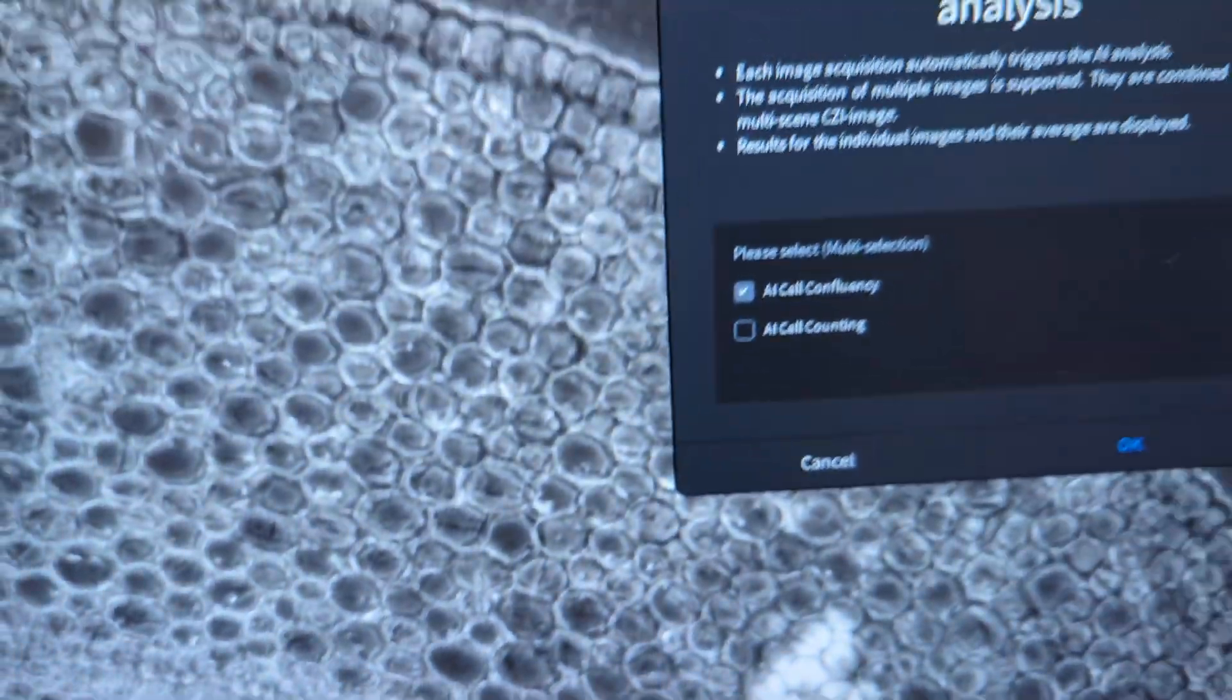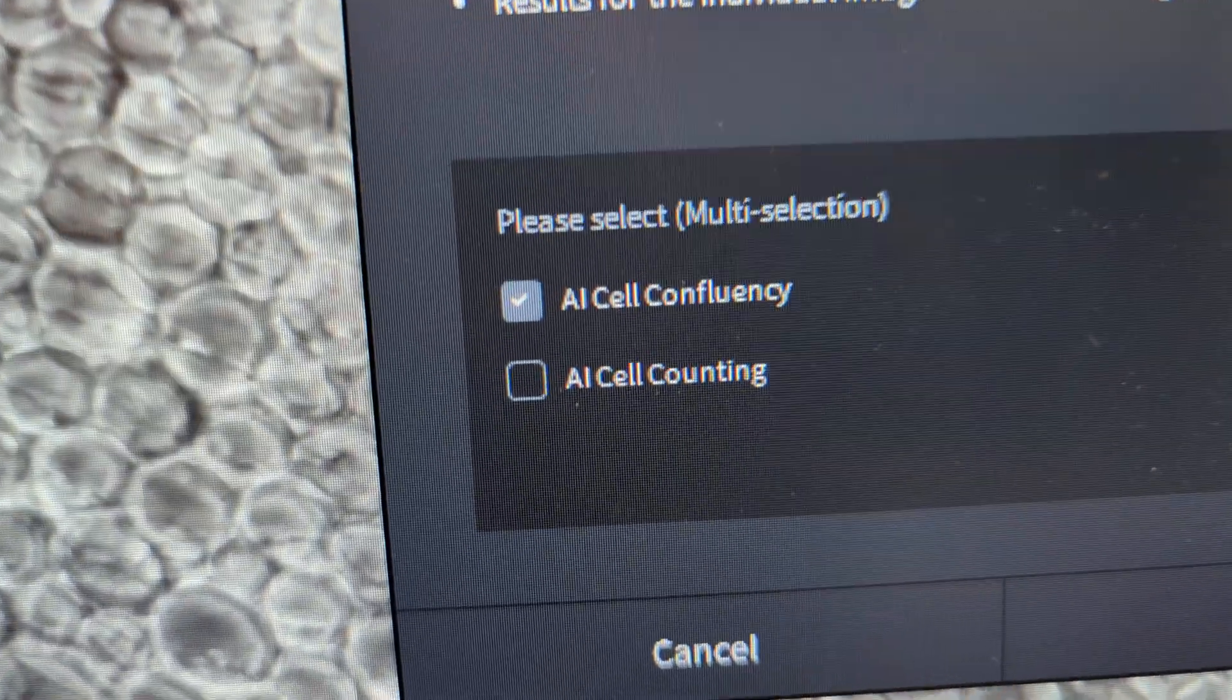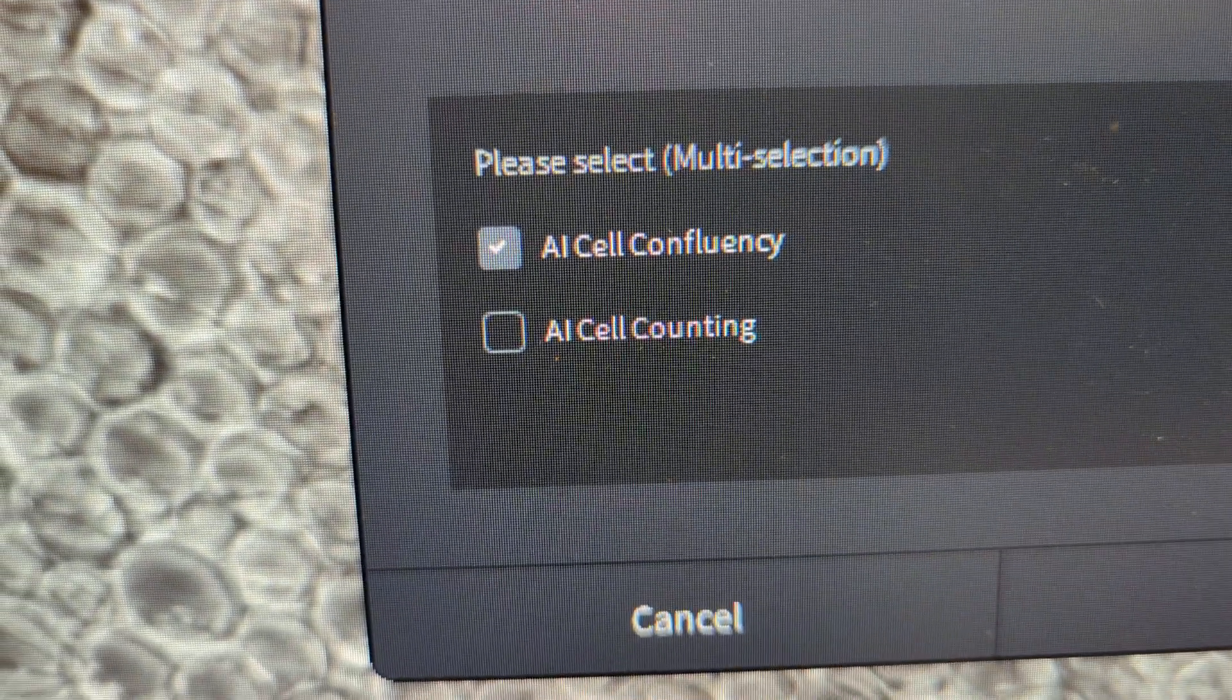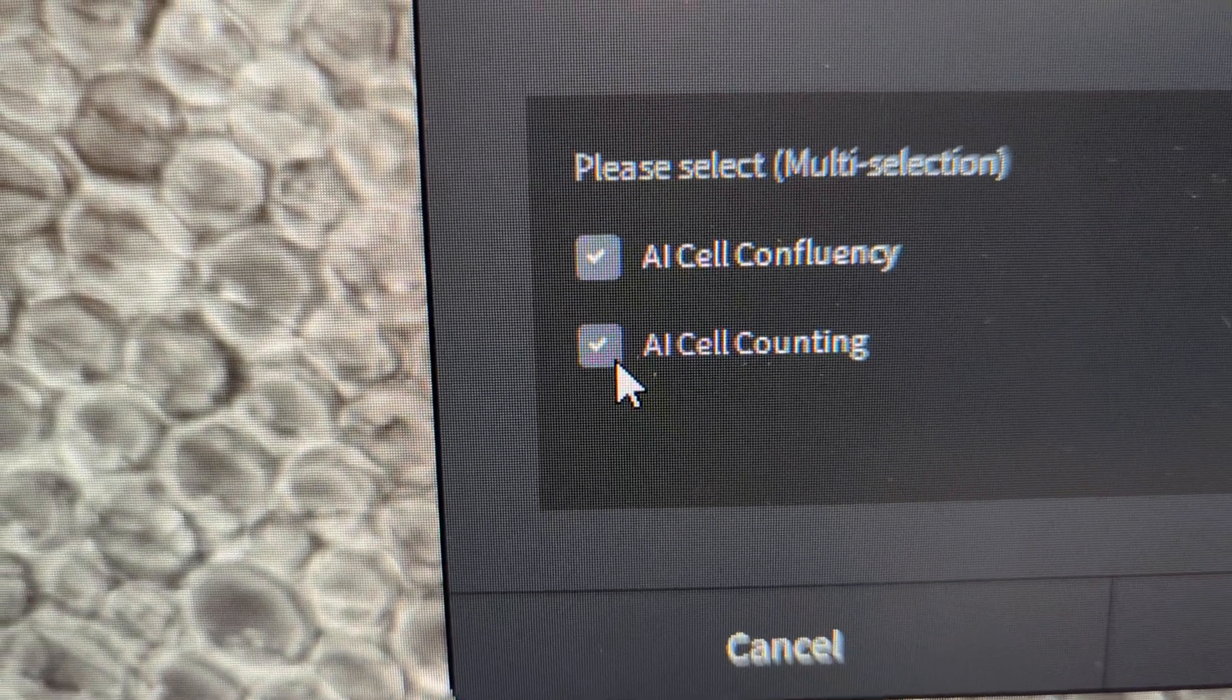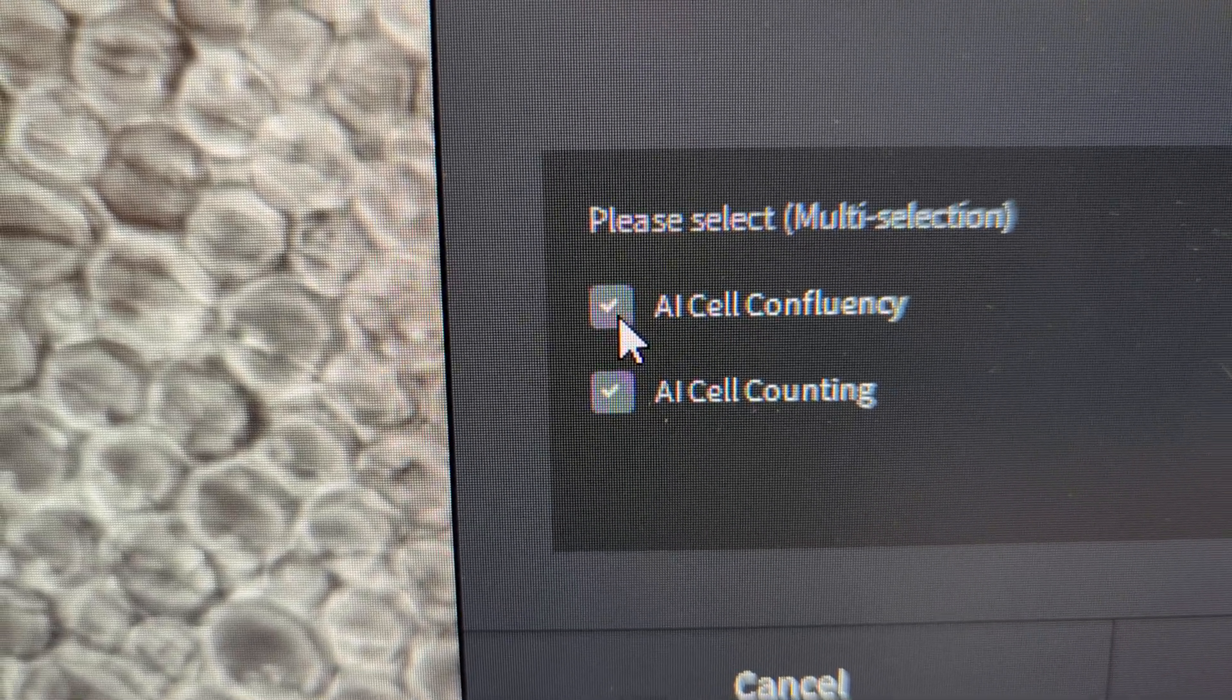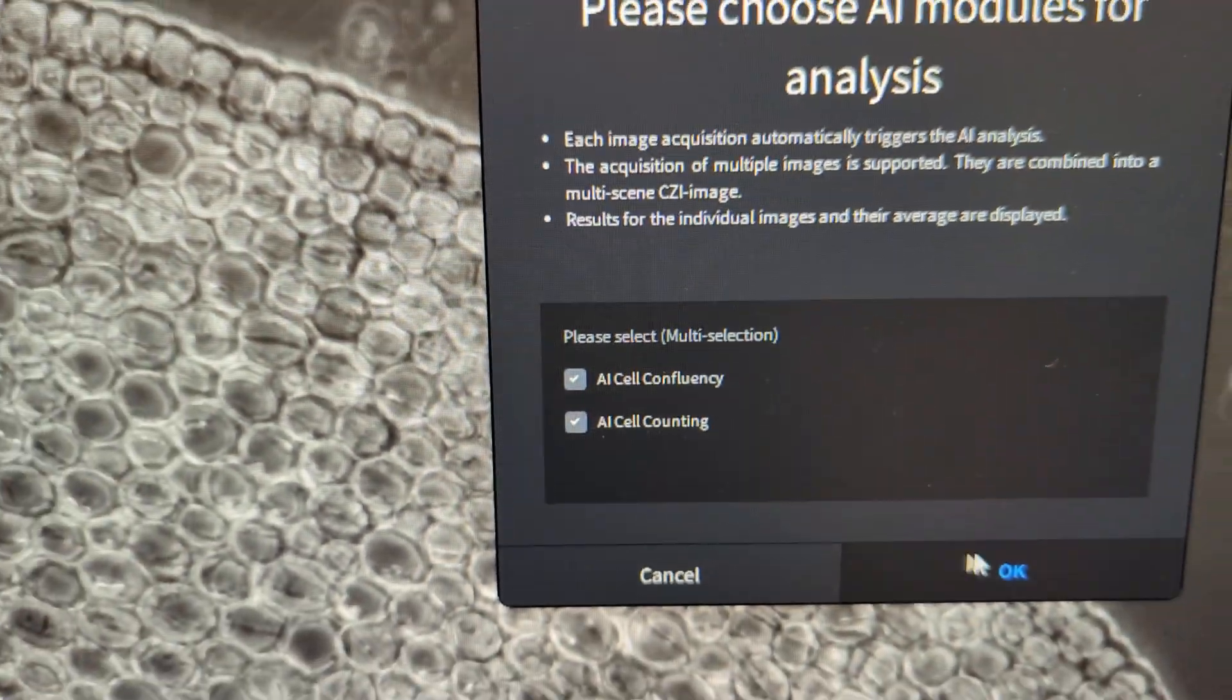These are your AI modules. The screen pops up, you'll have AI cell counting or AI cell confluency. I want to do both, so we'll check both. You can uncheck whichever ones you don't want, but let's just do both right now.